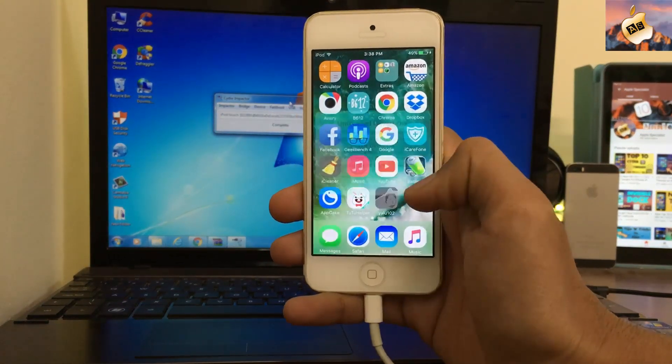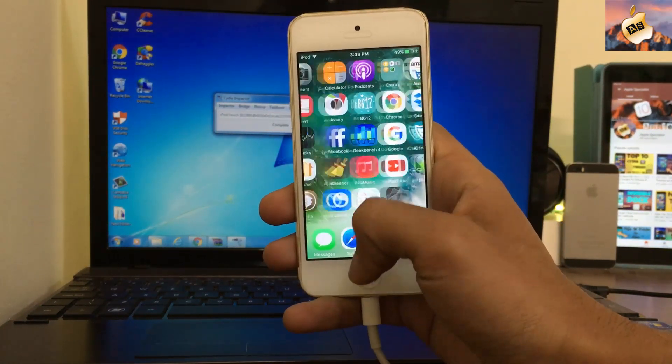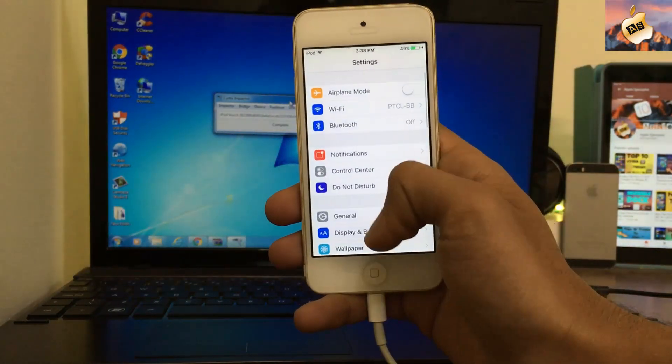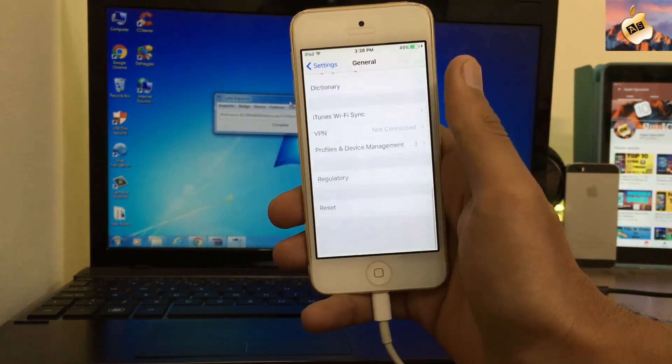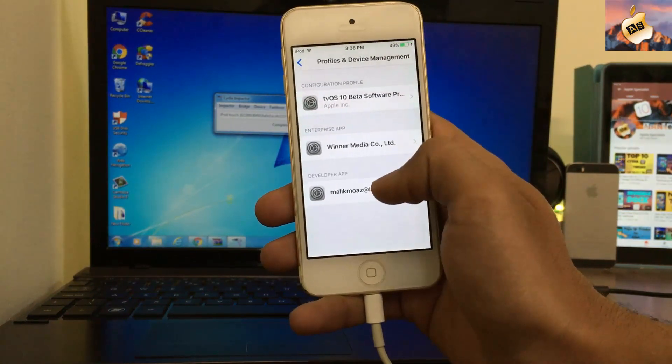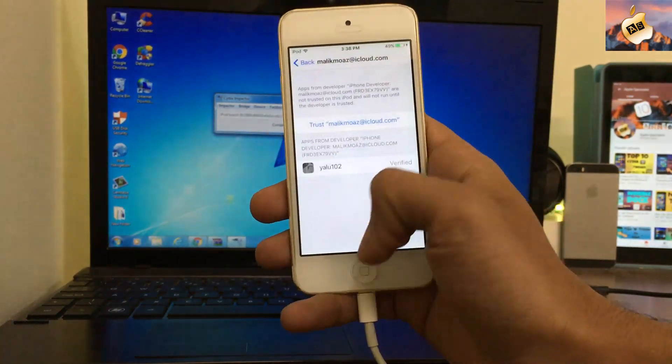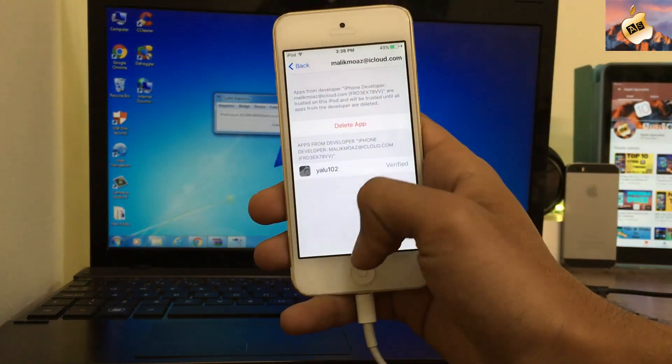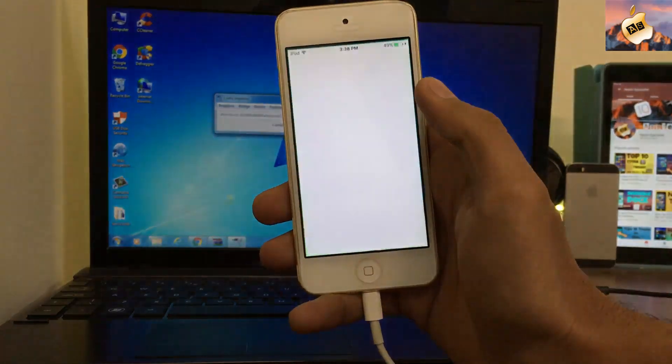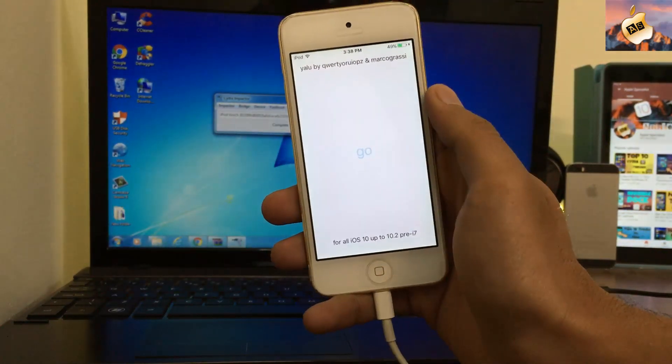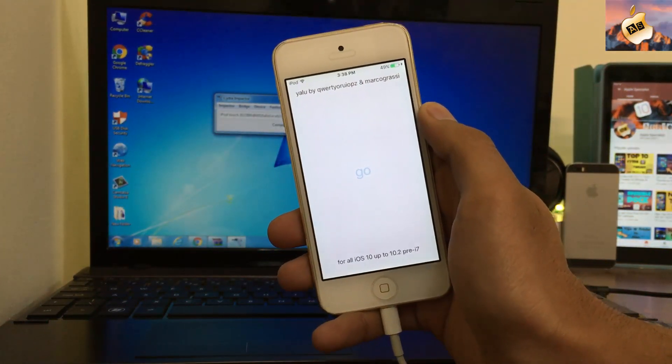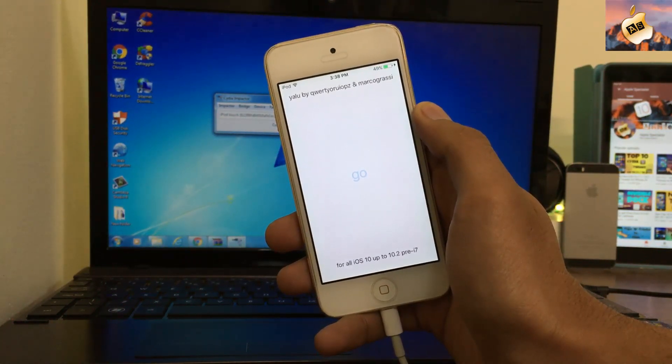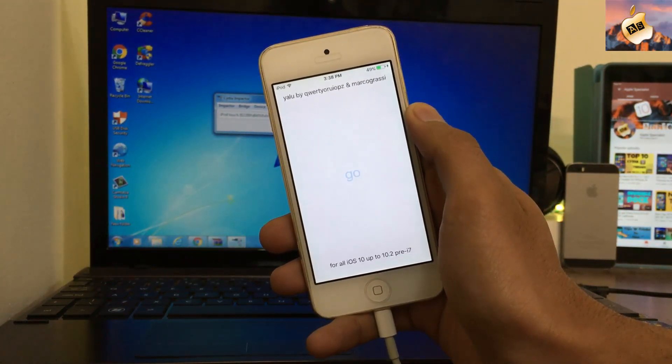Now open the app. Go to Settings, General, Profile, and tap Trust, then Trust again. Go back to the home screen, open the jailbreak app, and wait for the jailbreak process.